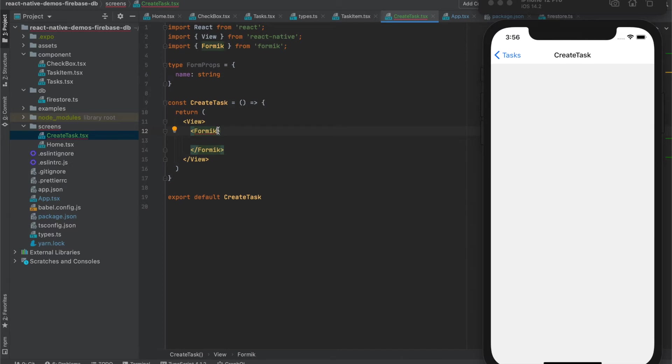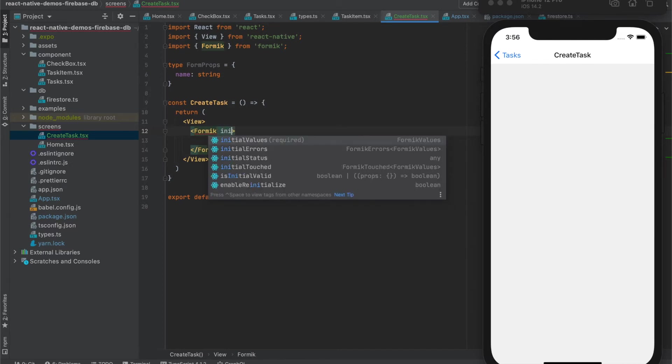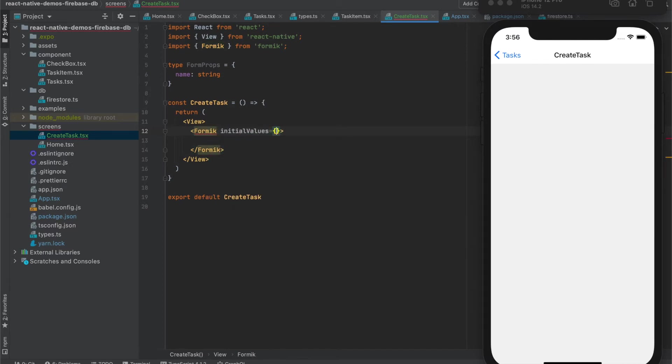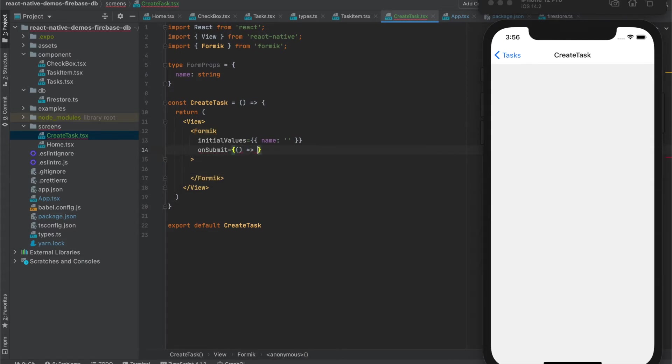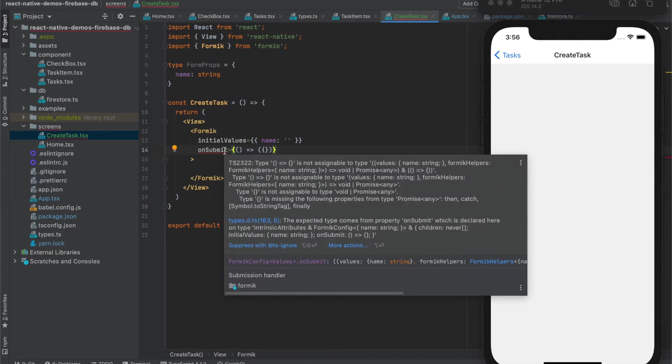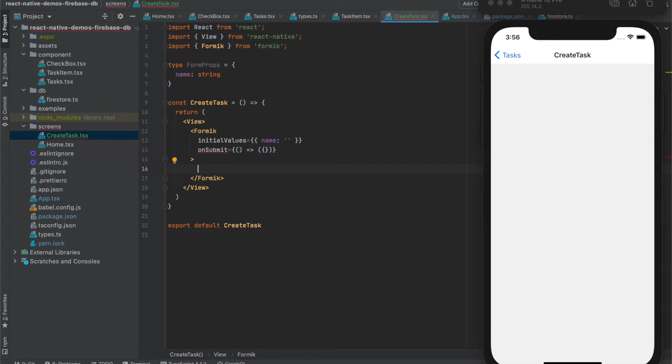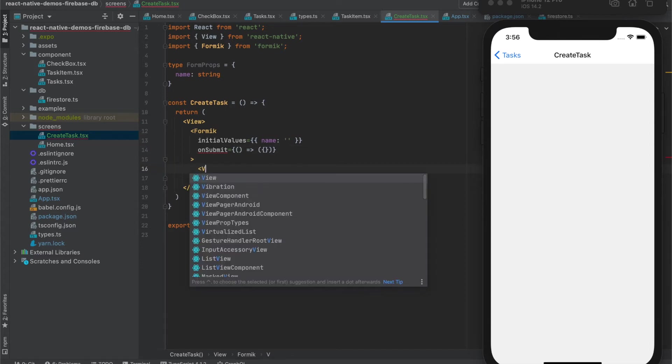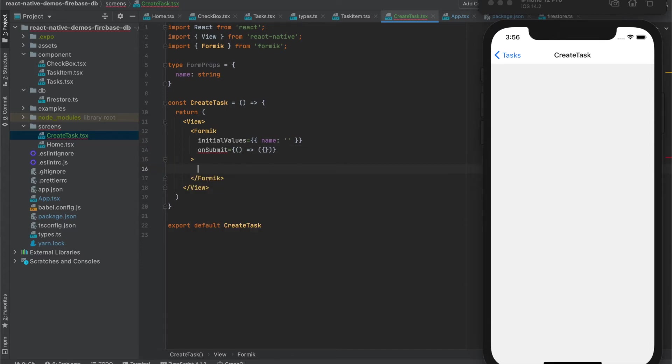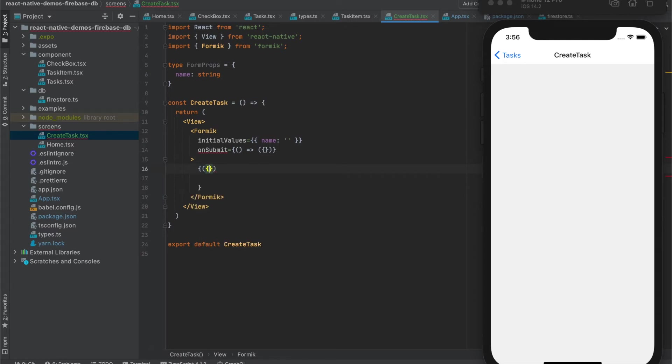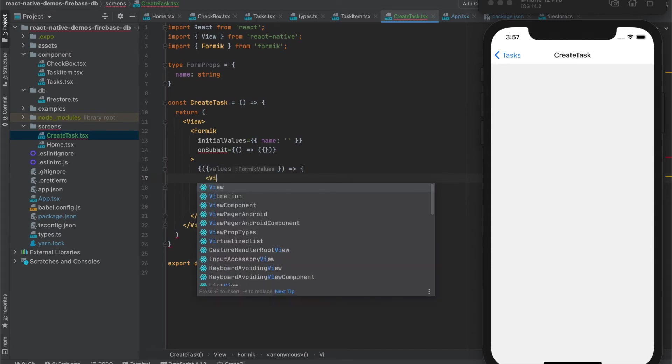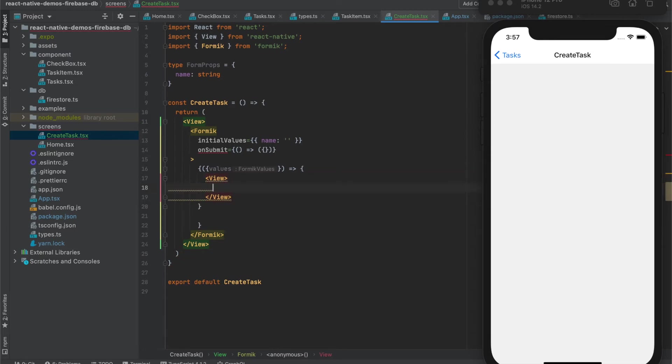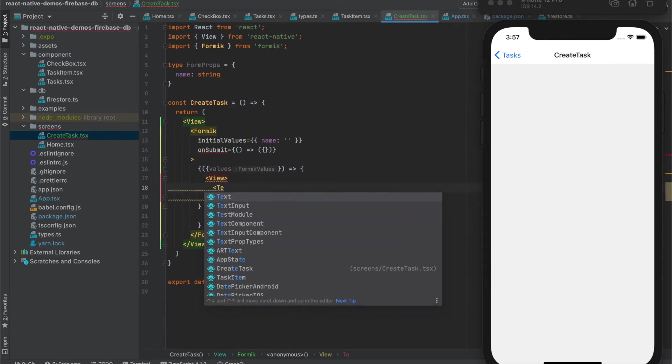And Formik will have some initial values. Also on submit method that will so far do nothing. And inside let's create a Formik component.